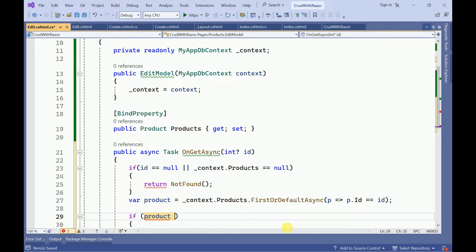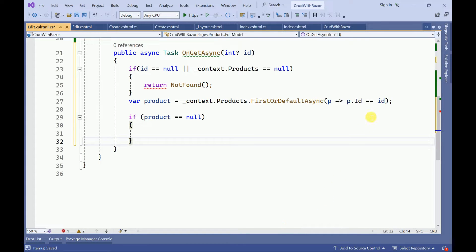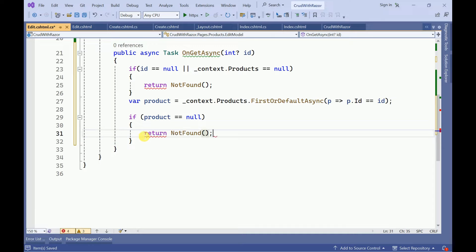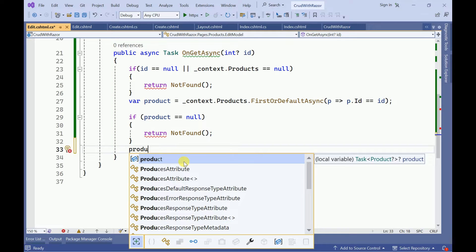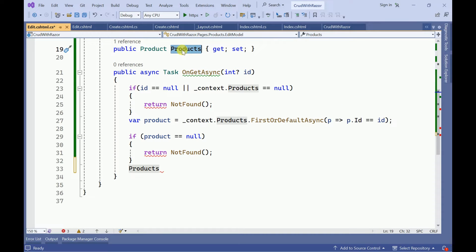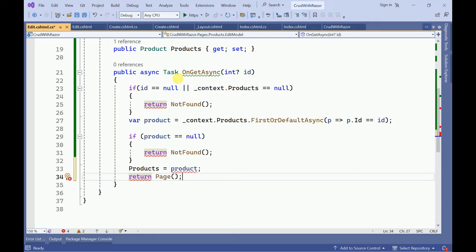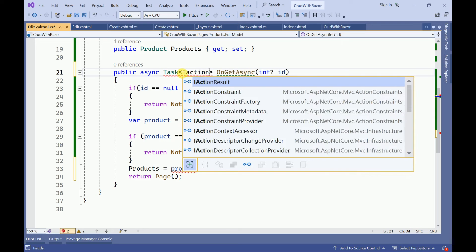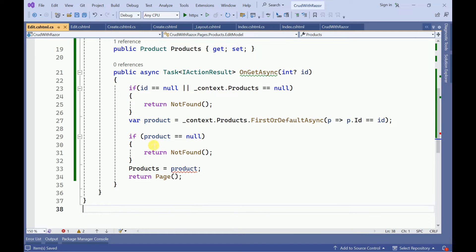We need to check whether this contains the data or not, because even though we are passing the ID, that ID may not be available inside the table. If product is null, again we return NotFound. Otherwise we have to assign this data to the BindProperty which is Products — this BindProperty is going to be used to bind and post the data. So Products equals to this product, and finally return the page. We'll make the return type as IActionResult.